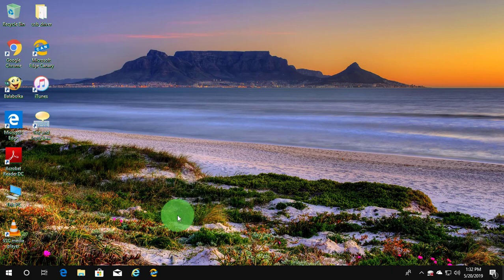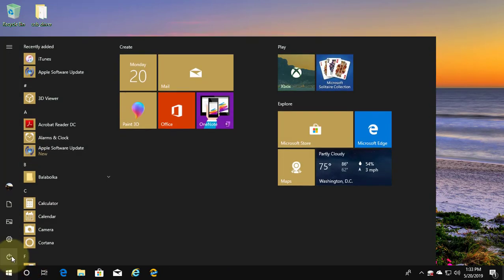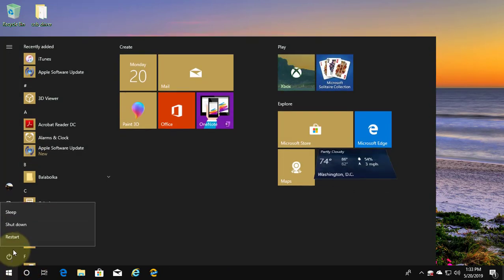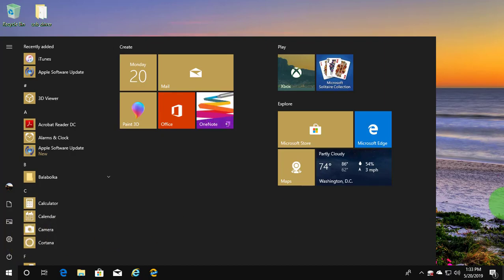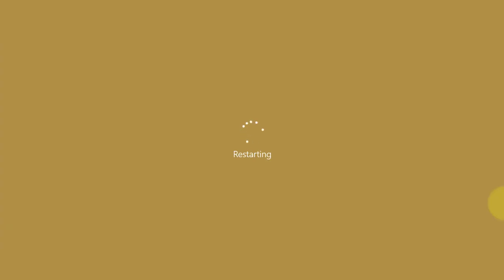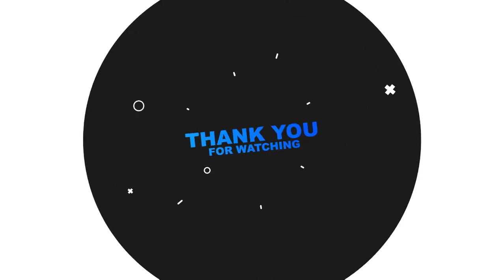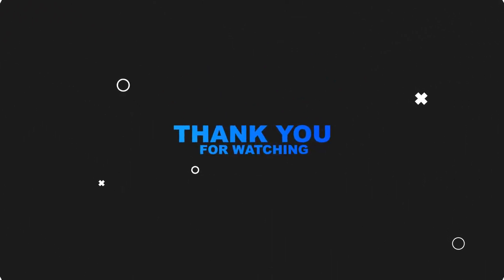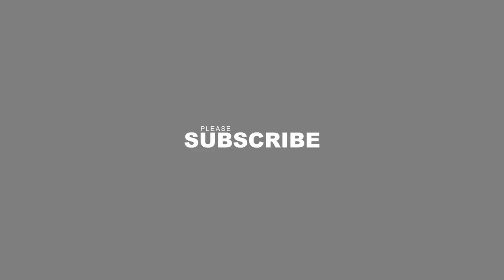Restart your system. I hope this video tutorial helps to solve the problem. Please like, share, and don't forget to subscribe my channel. See you next video.